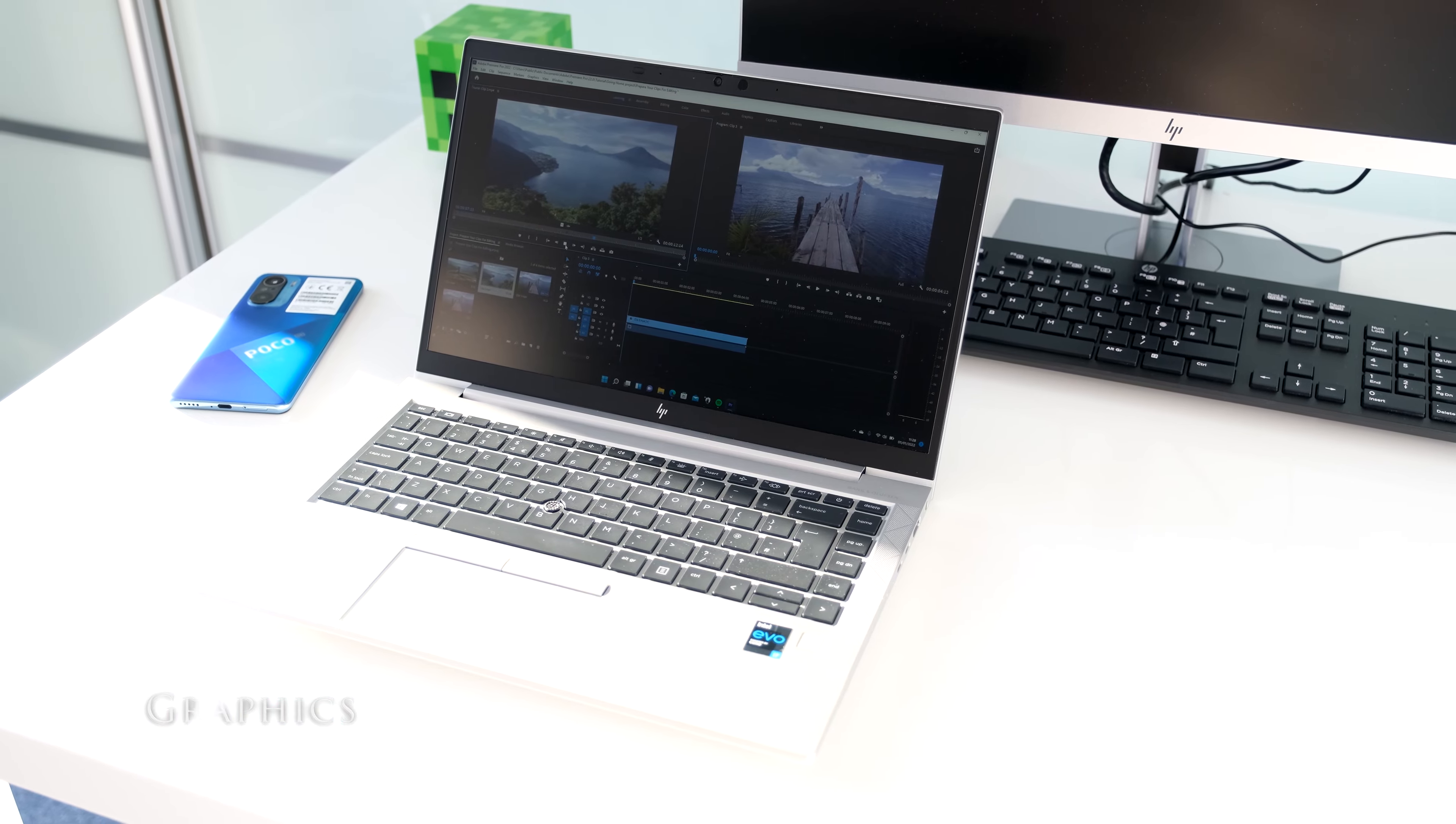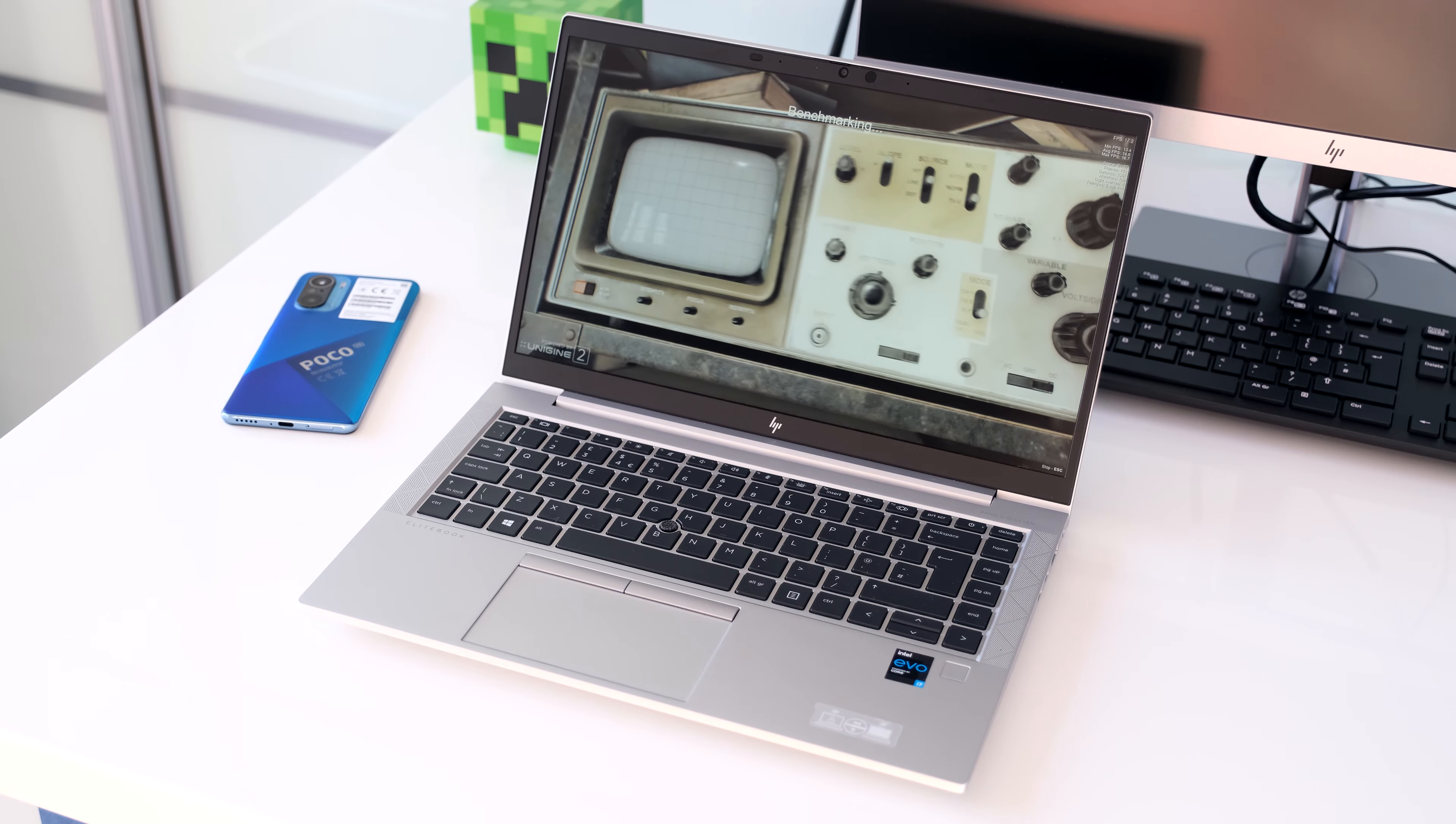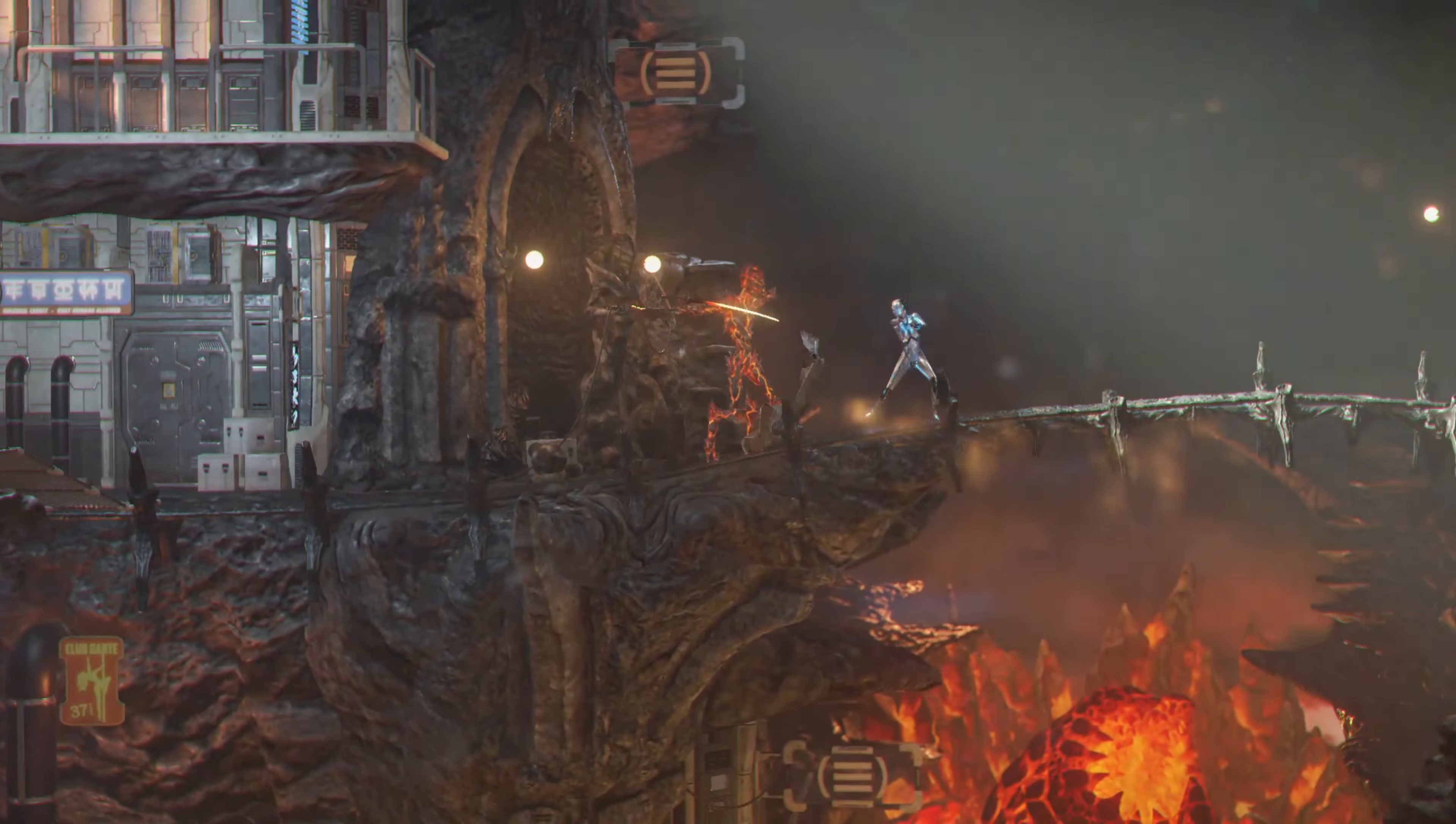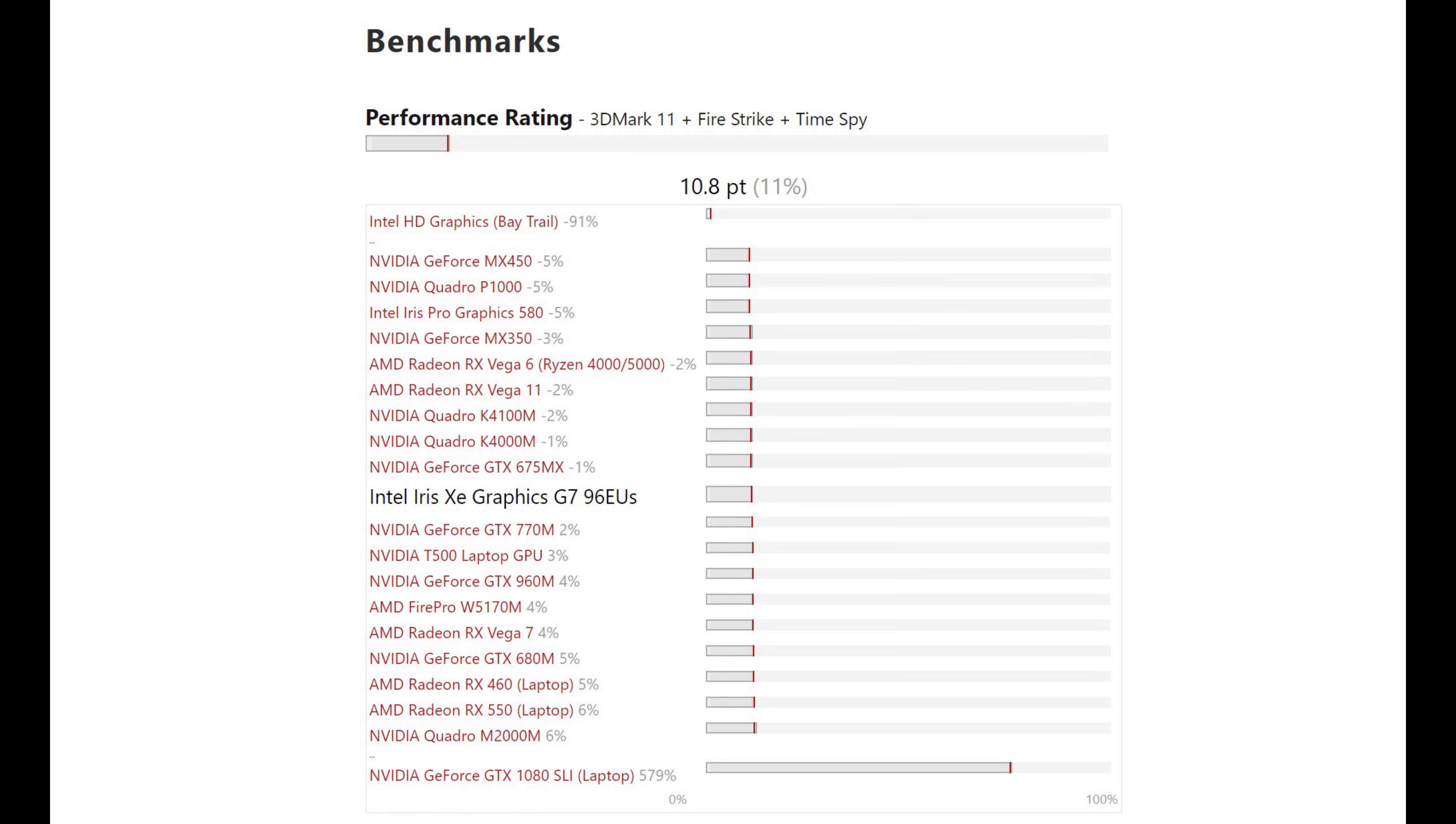This review model has an Intel Iris Xe graphics chip running inside. It uses the Xe architecture introduced in September 2020. The GPU runs at a base clock of 400mhz up to 1300mhz at 28W. The Iris Xe G7 sits just below the AMD Radeon RX Vega 7 GPU.